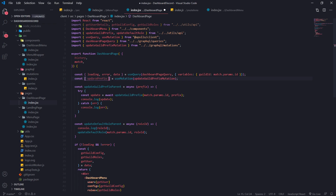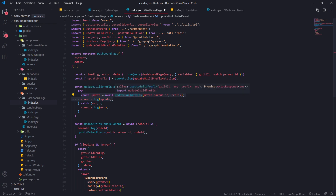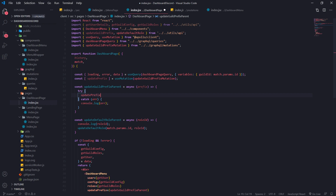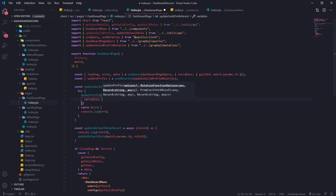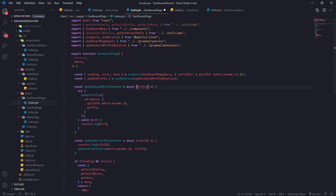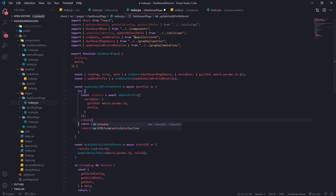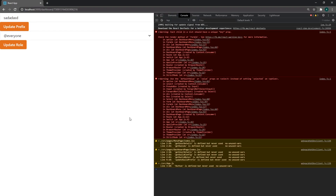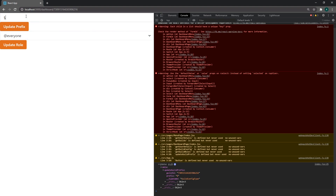Instead of calling updateGuildPrefix from the api.js file, we delete that and call updatePrefix, passing in an object with a field called variables — similar to how we passed in variables for queries. We pass in guild ID as match.params.id and the prefix from the prefix variable. Since updatePrefix returns a promise, we can await it and store the response, then console log to make sure everything works. Let's test it out — we get some data, the prefix was updated, and after refresh our updated prefix is showing. Perfect.